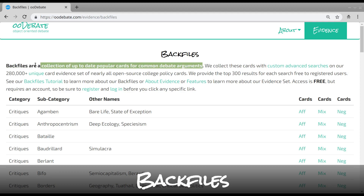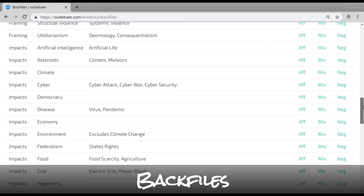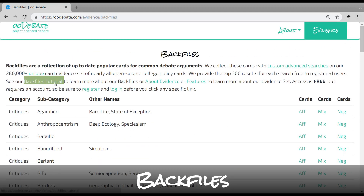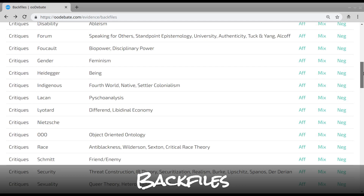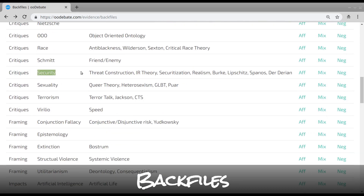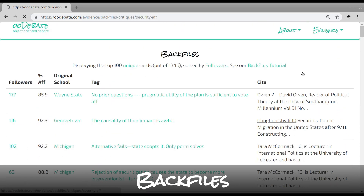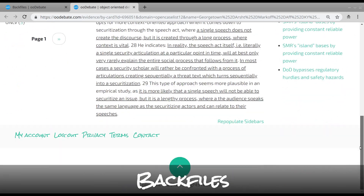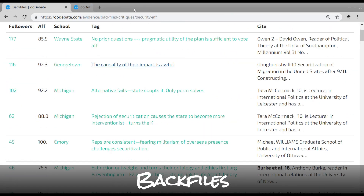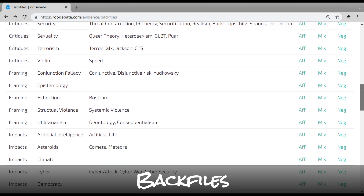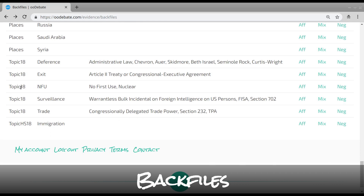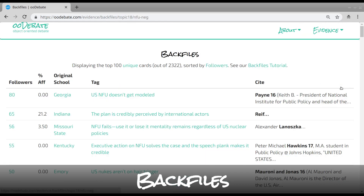Backfile is our collection of up-to-date, popular cards for common debate arguments. We collect these cards using very advanced custom queries on our search engine and provide the top results to all users. Be sure to read our backfiles tutorial. Each backfile is split into AF, MIX, and NEG based on the round information for all versions of the card. Each split lists the top 100 results based on how many rounds the card has been read in, and each links to the full card and associated card data. Altogether we provide 300 cards per category, so if you don't like one result, there's 299 more. There are backfiles for many categories — for example, one could get the most popular cards read predominantly on the negative for an entire topic area.